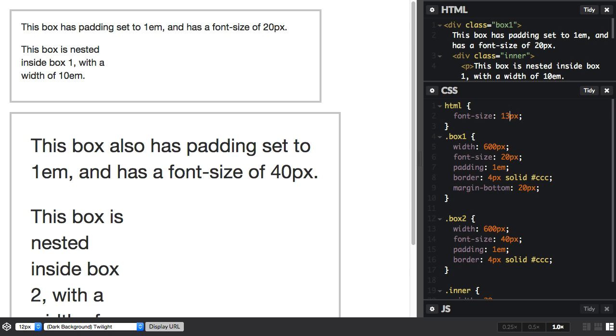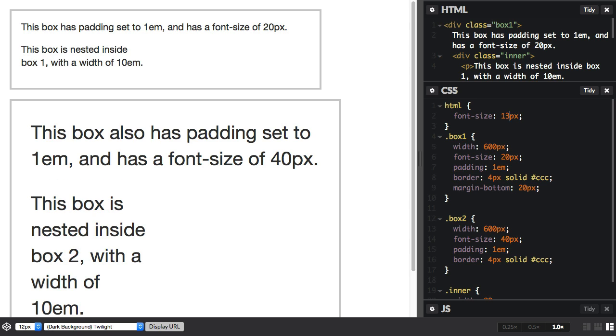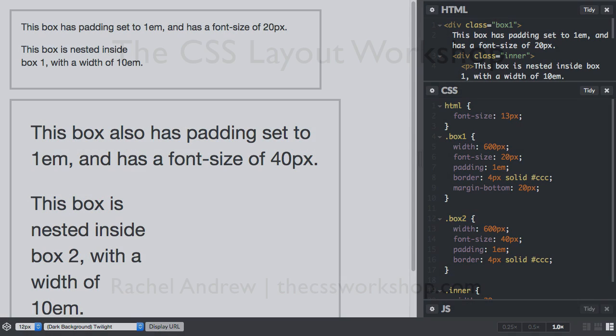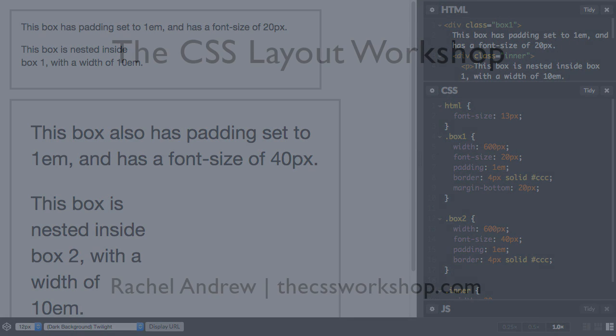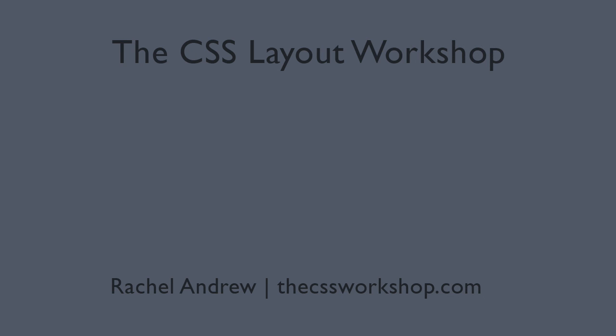And if we make it larger, then that's going to get wider. So that's rem units. That's a really useful unit to look at because you get that ability to scale your text across the site, but you don't have this nesting problem that you do have with ems.